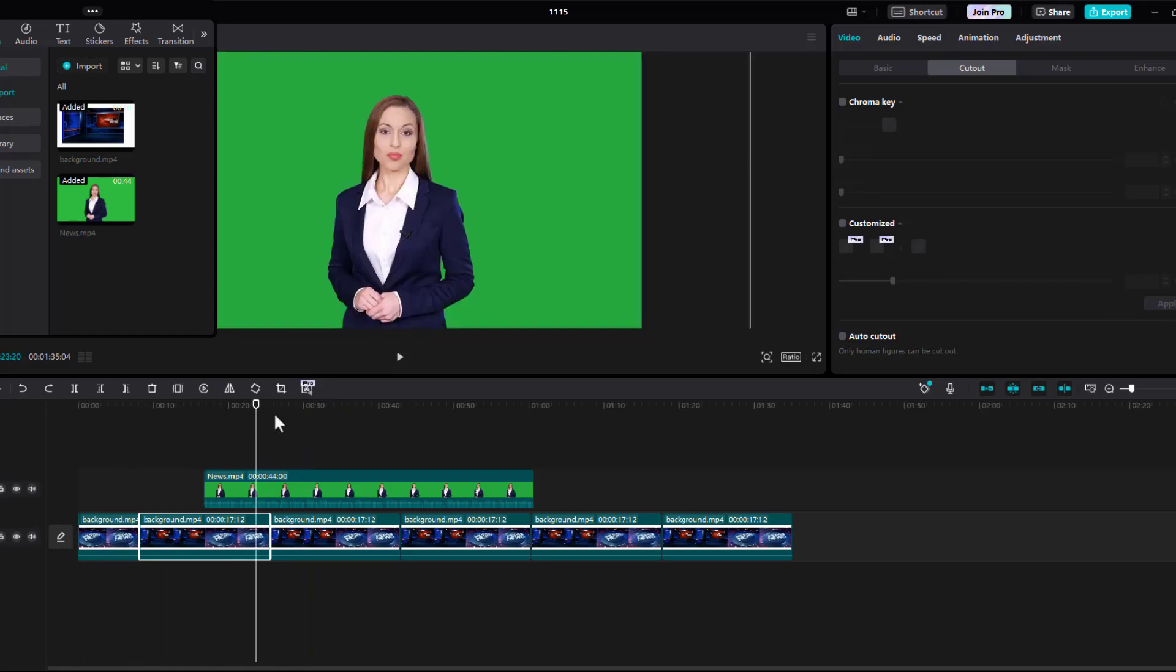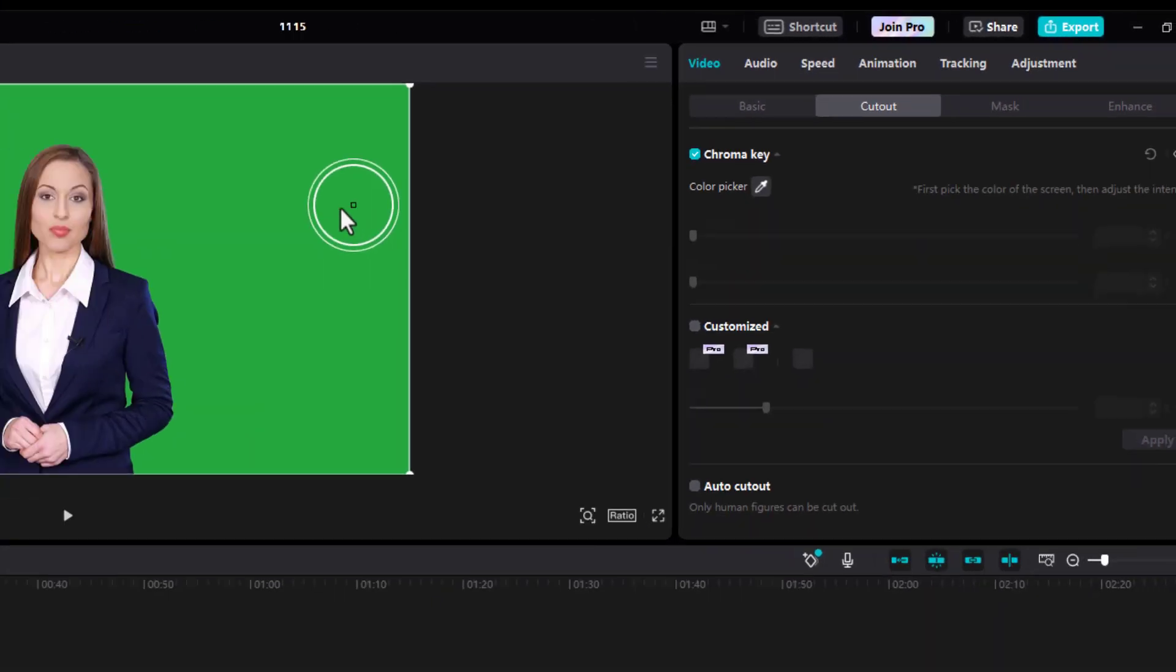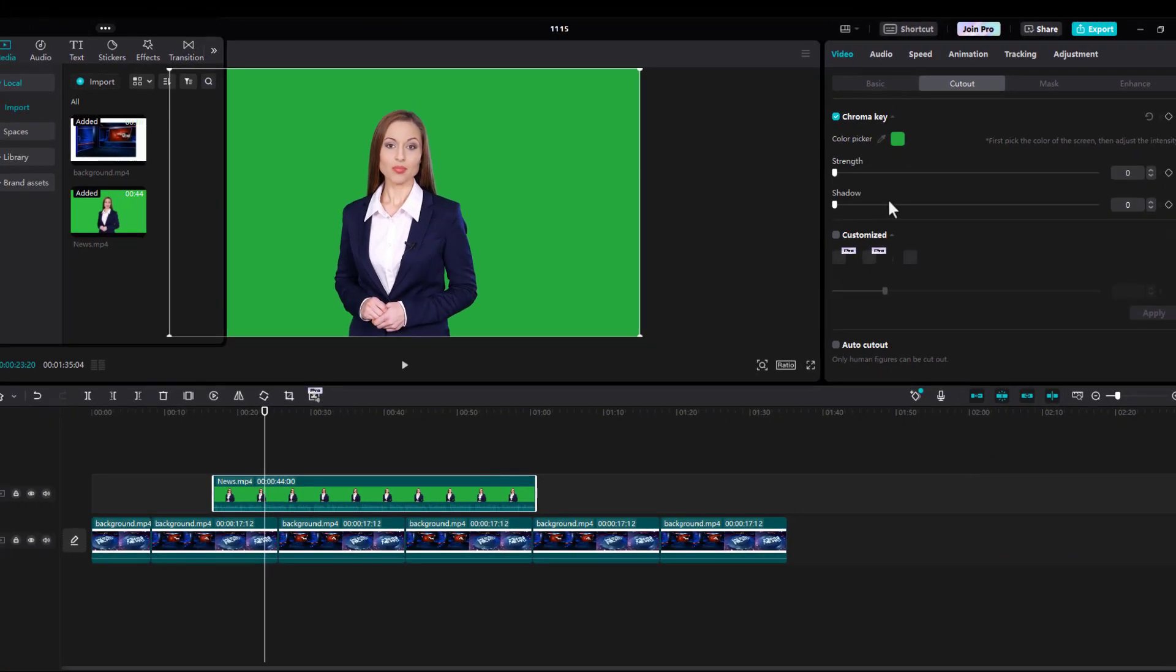Now for the sake of time, I've already done most of the editing. The most important thing here is the cutout, because we do want to add a chroma key and take out the green screen. We just basically pull over the magnifying glass and then we can make adjustments to it.